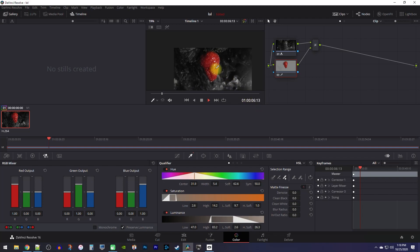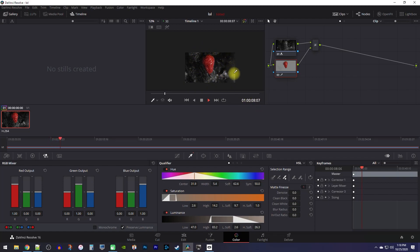With my shot, my subject doesn't move much, but if yours does, you may need to scrub through your video and add to your color selection as the angles change.